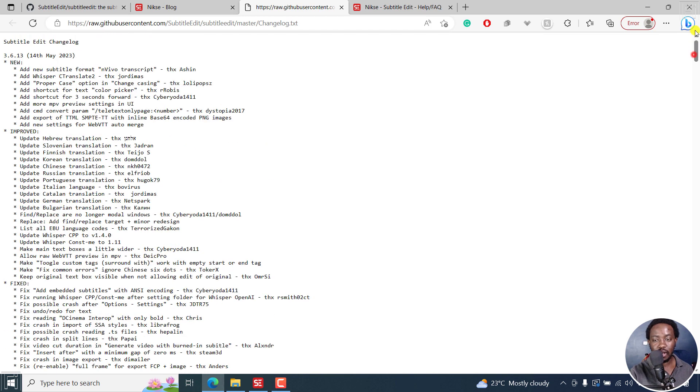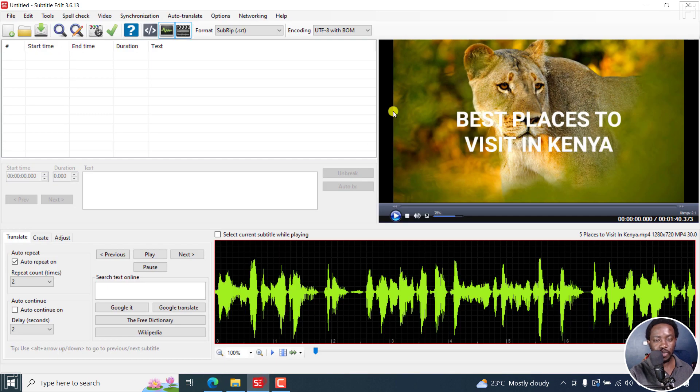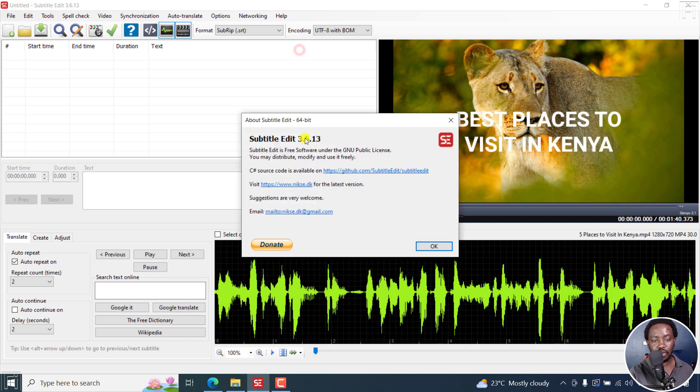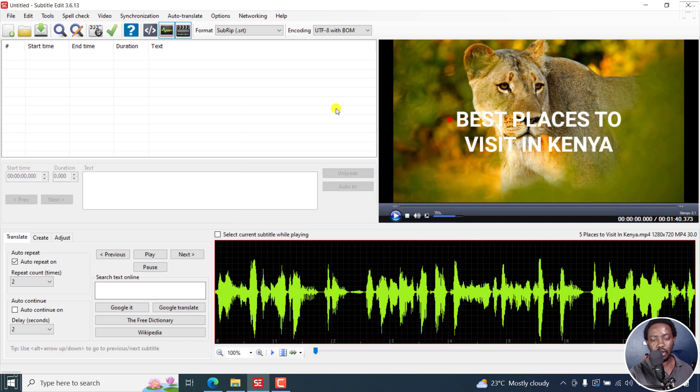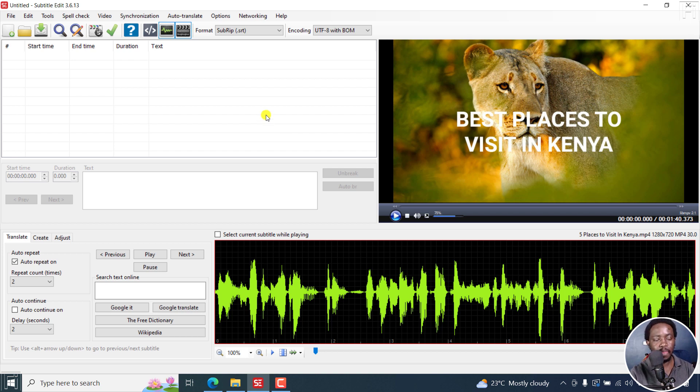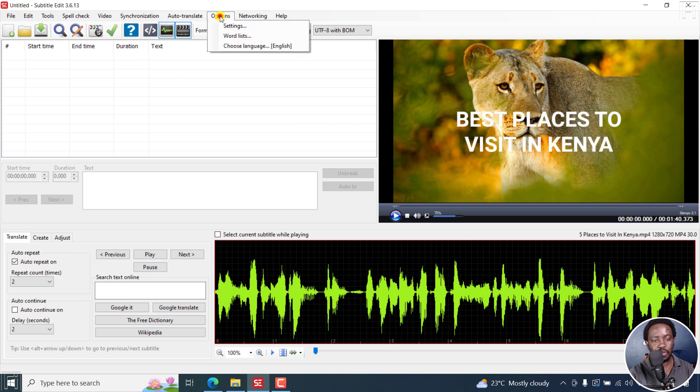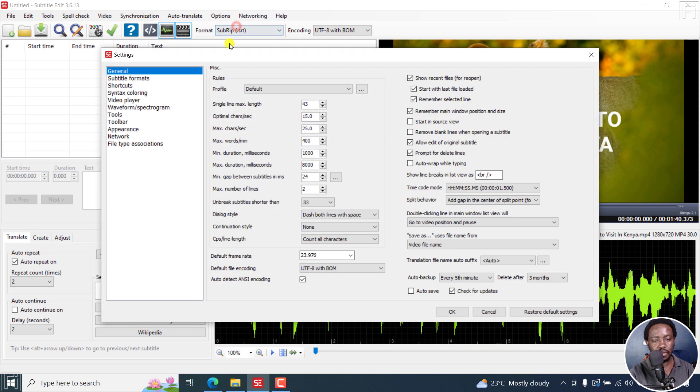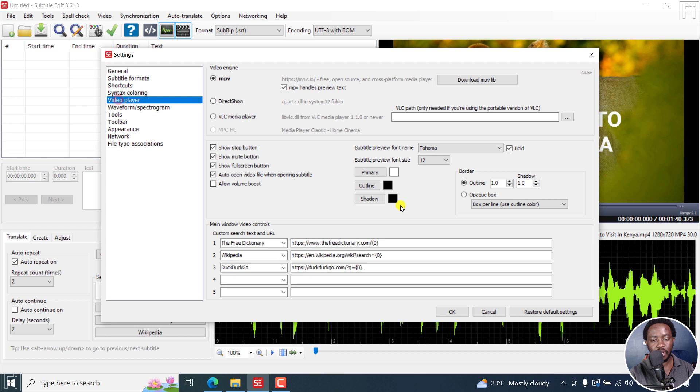These are the others from 3.6.12. So let's jump into Subtitle Edit. This is the latest version 3.6.13. You may need to backup the settings.xml file before you install, because it might do some few things to the settings you have. Let's go to options.